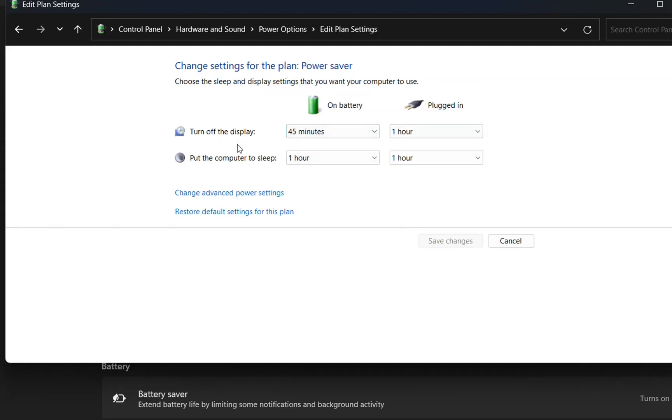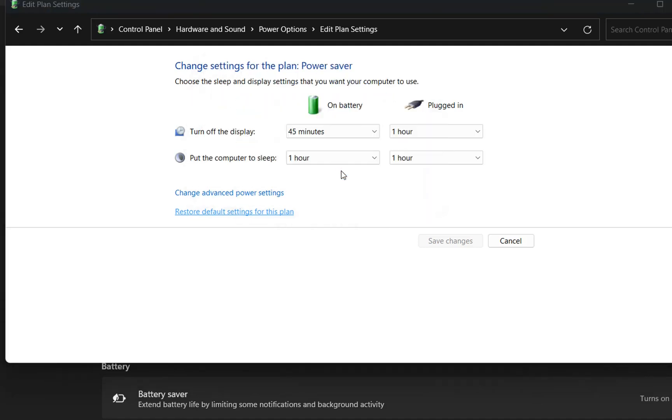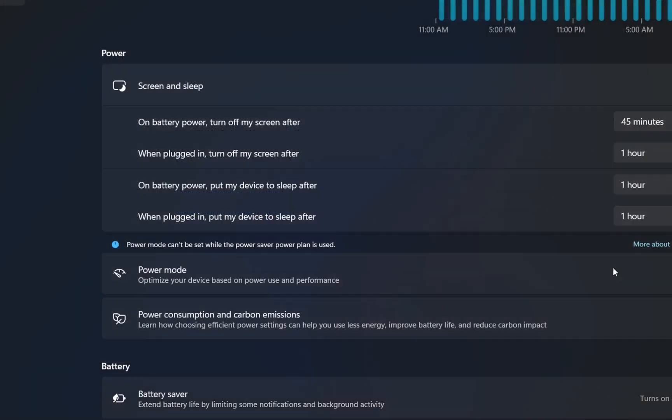Here we can adjust the settings for when I want my display to be turned off or when I want my computer to go to sleep. If you want to restore the default settings for this PC, just click Restore default settings for this plan. These are the default settings for my PC. Basically, these are the settings you need to change to adjust the time when your PC will go into sleep mode or when your screen display will be turned off.